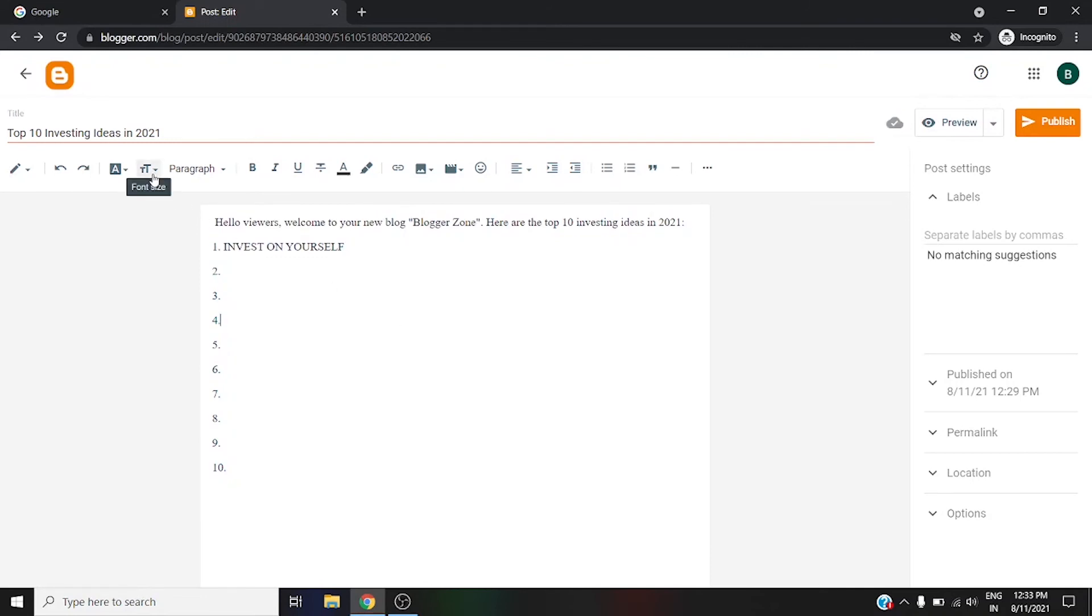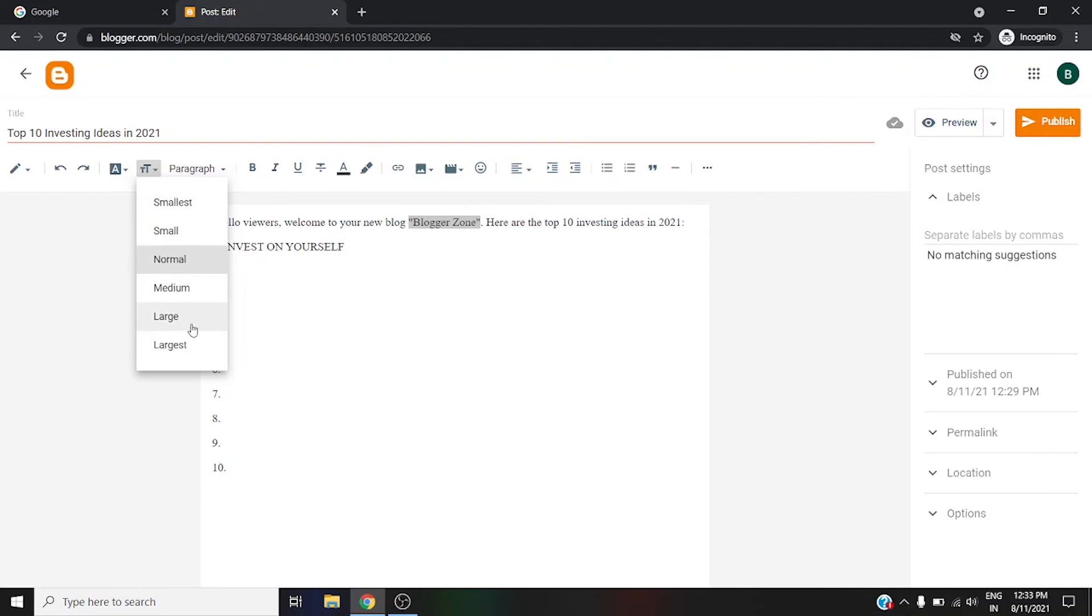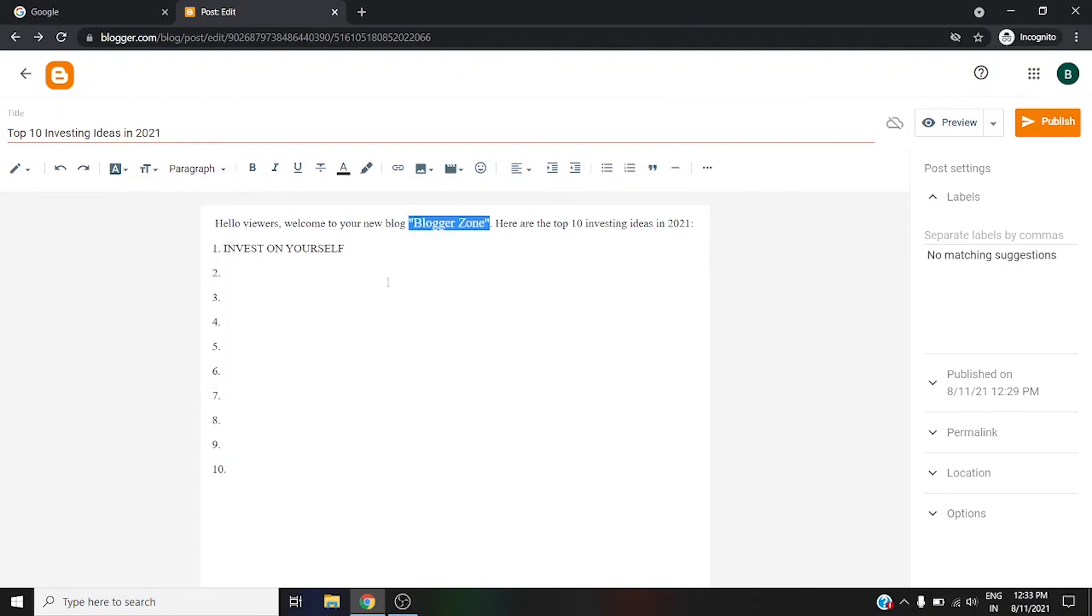Next is font size. If you want to increase the size of some words or sentences, simply go here and use it. Right now the size of our word is medium. If you want to go a little bit higher or lower, go according to your own choice. For example, I am going for 'Blogger Zone' as medium, so you can see.